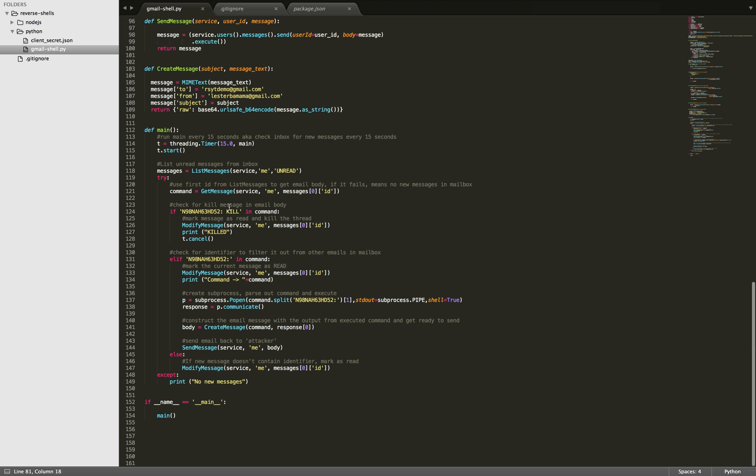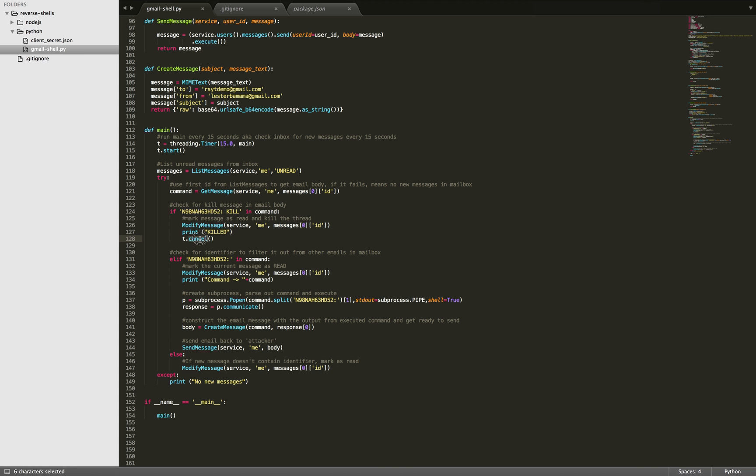Then we're going to check the contents of the message. We have an identifier here. So that will filter our messages out from any other messages that get sent to the inbox we're checking, like spam messages or whatever. And this is our kill switch. So if we find this in the body of our message, then we're going to kill the thread, kill the program.